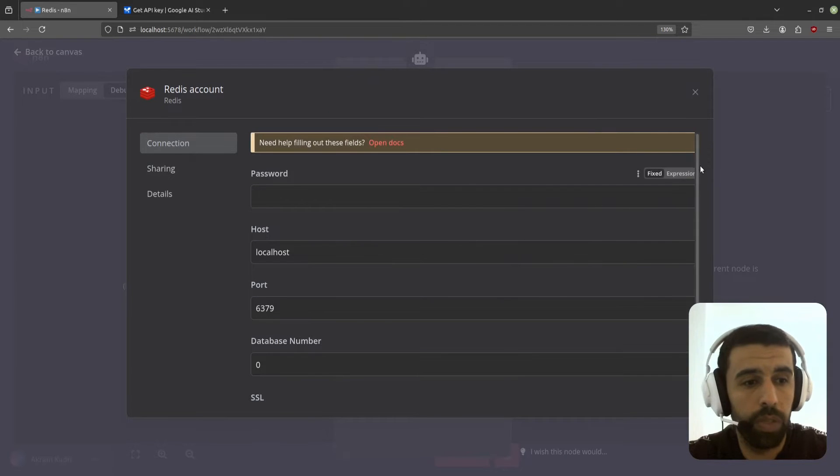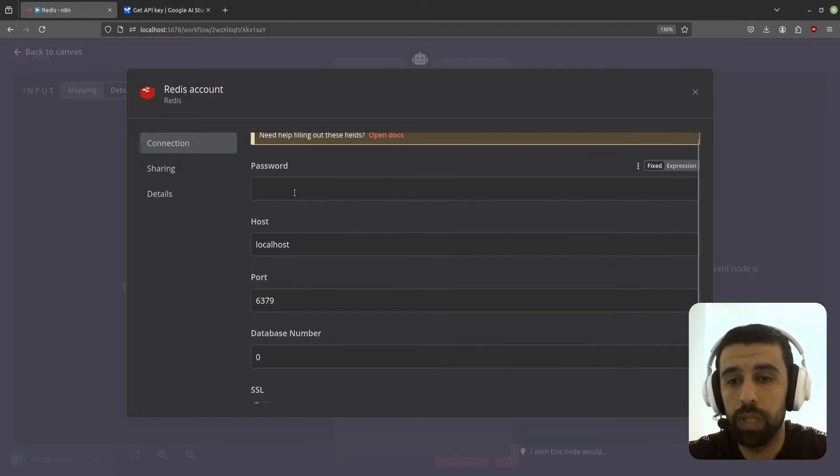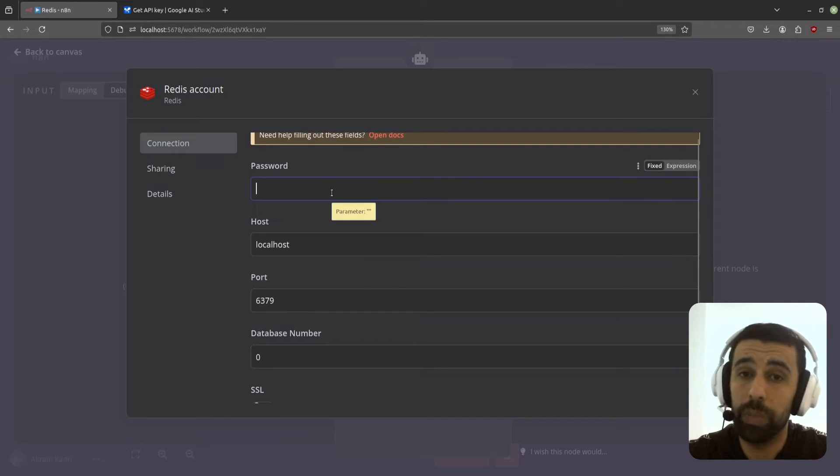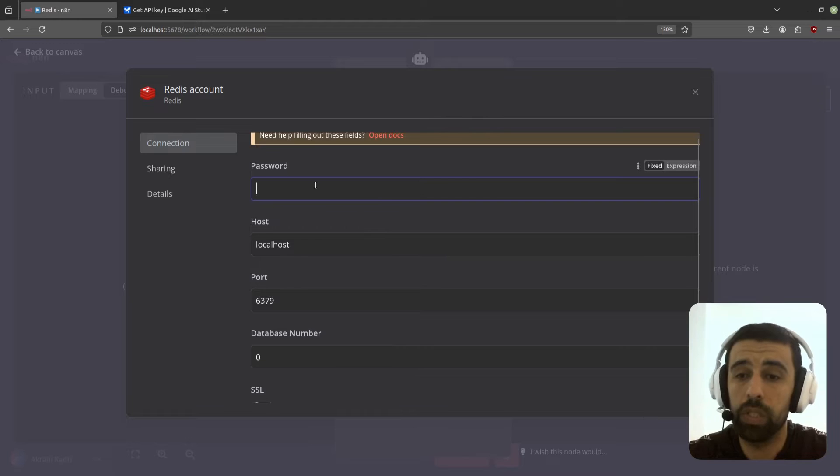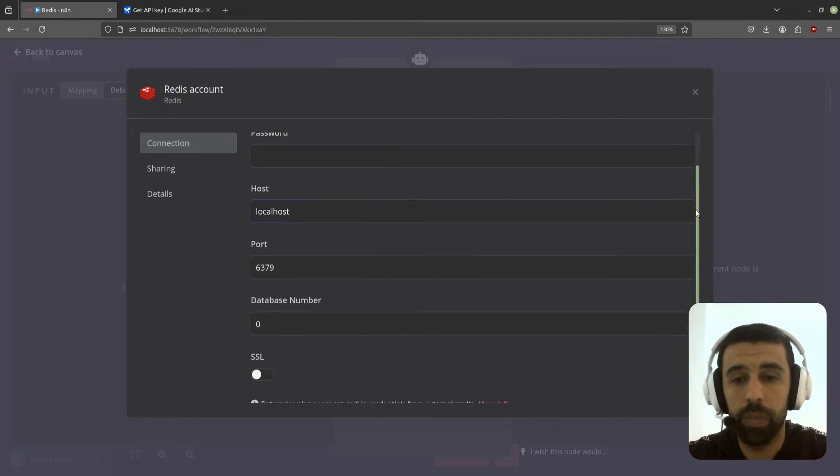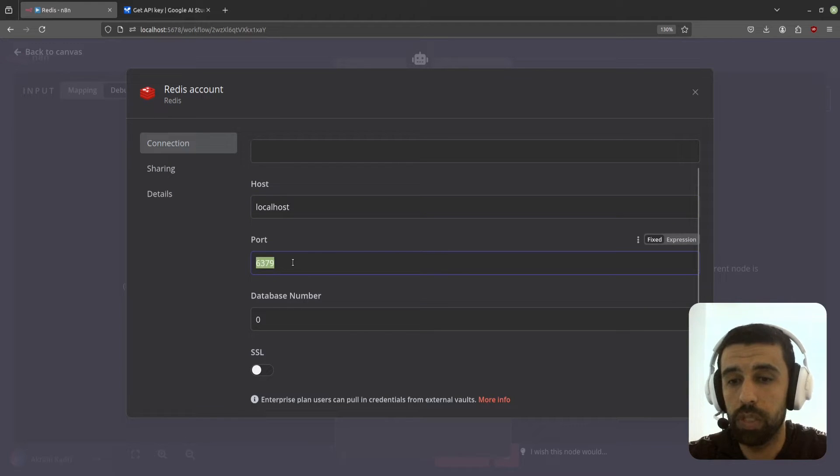You see here we have a few different settings we're going to set. The first one is password. Now by default Redis works without a password, but this node doesn't let you connect without a password, so we're going to have to set up a password. Then we're going to get the IP address of our Redis container and then the port.